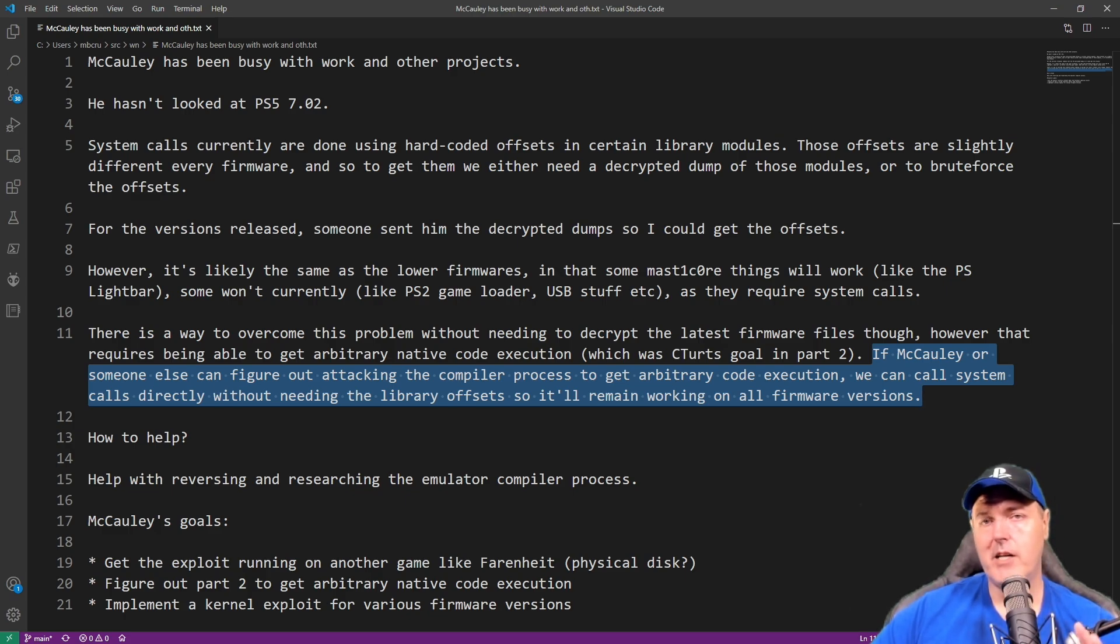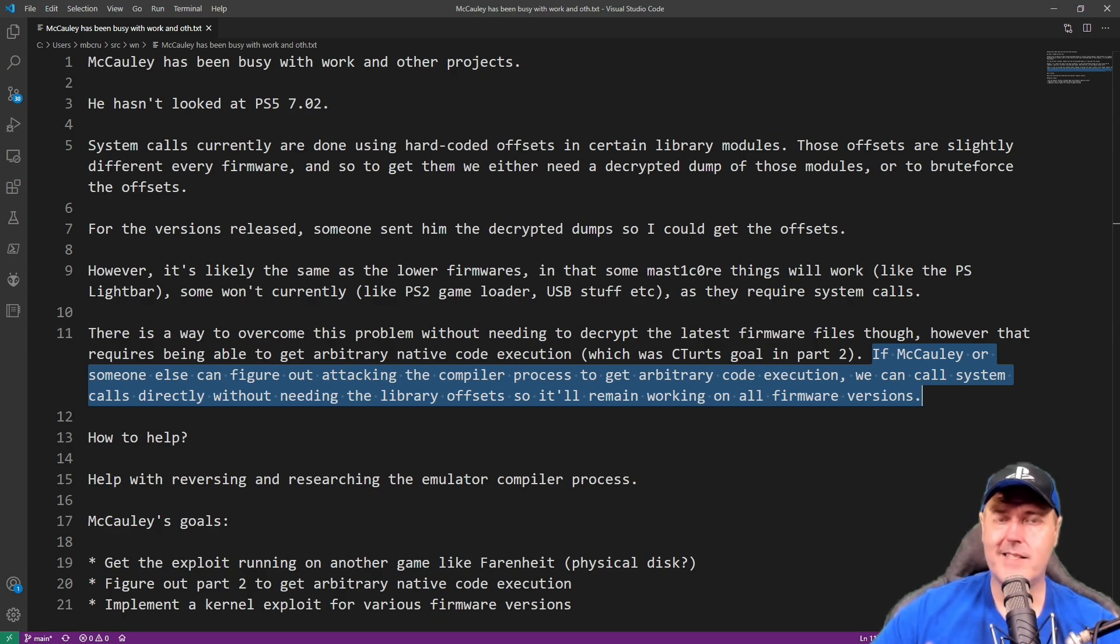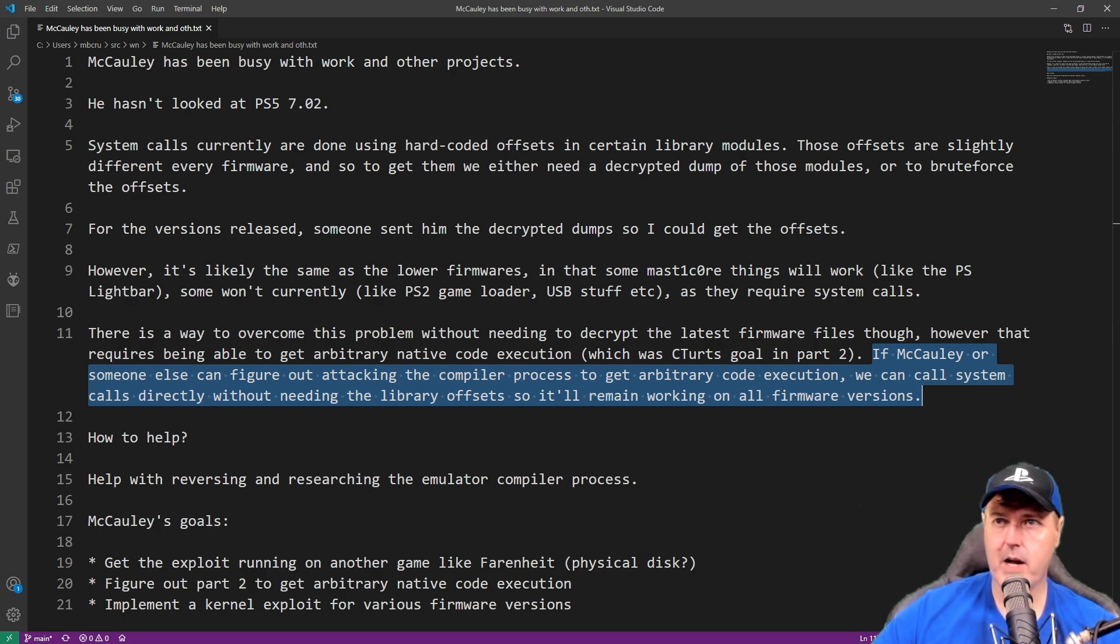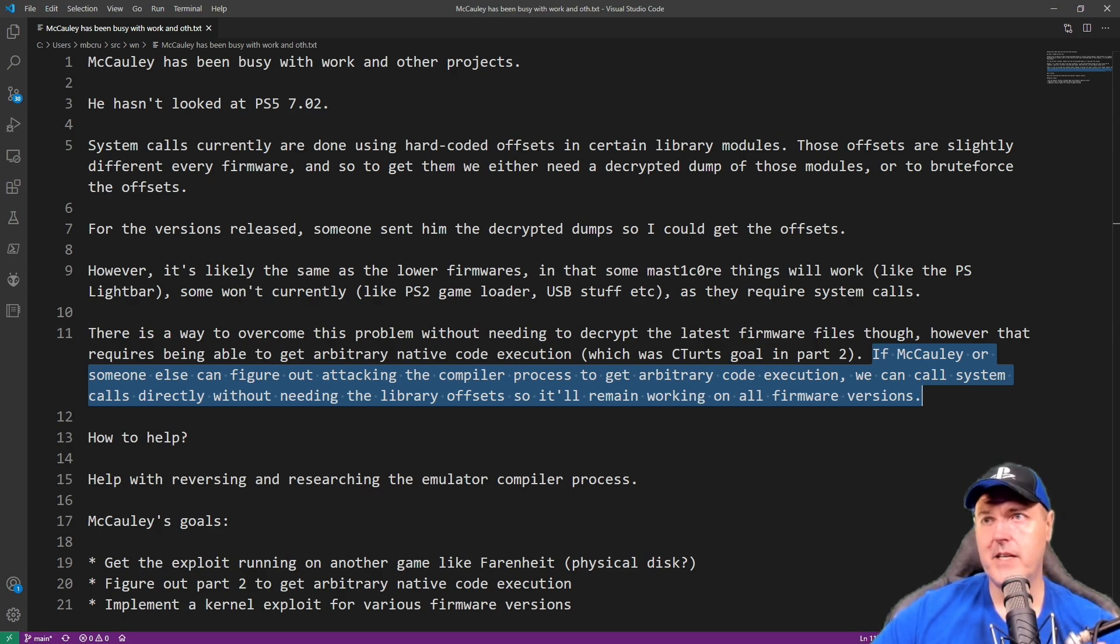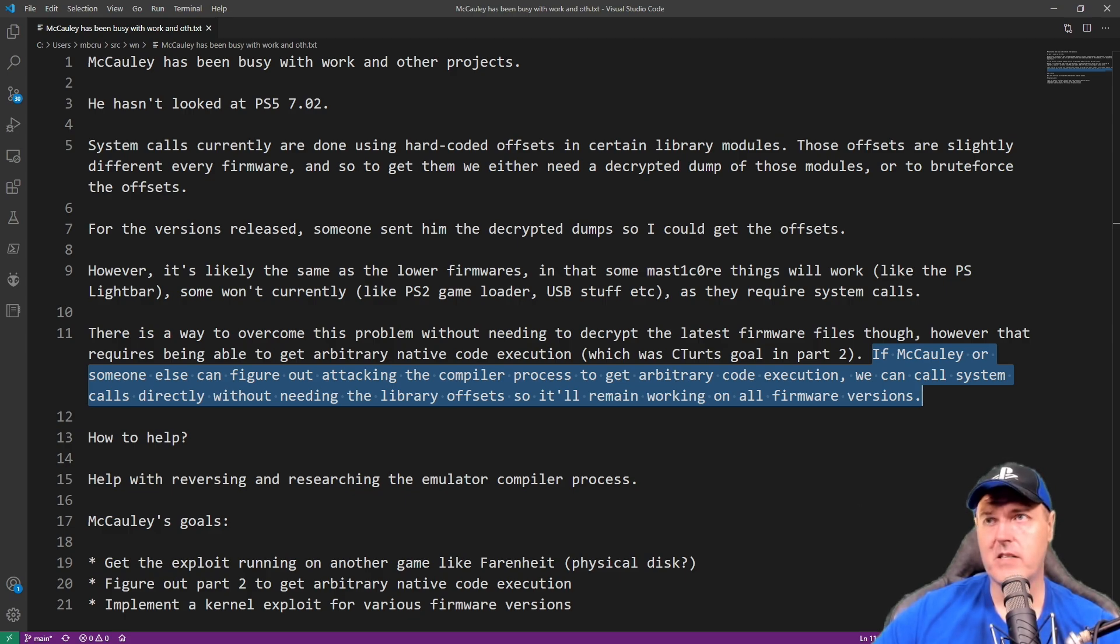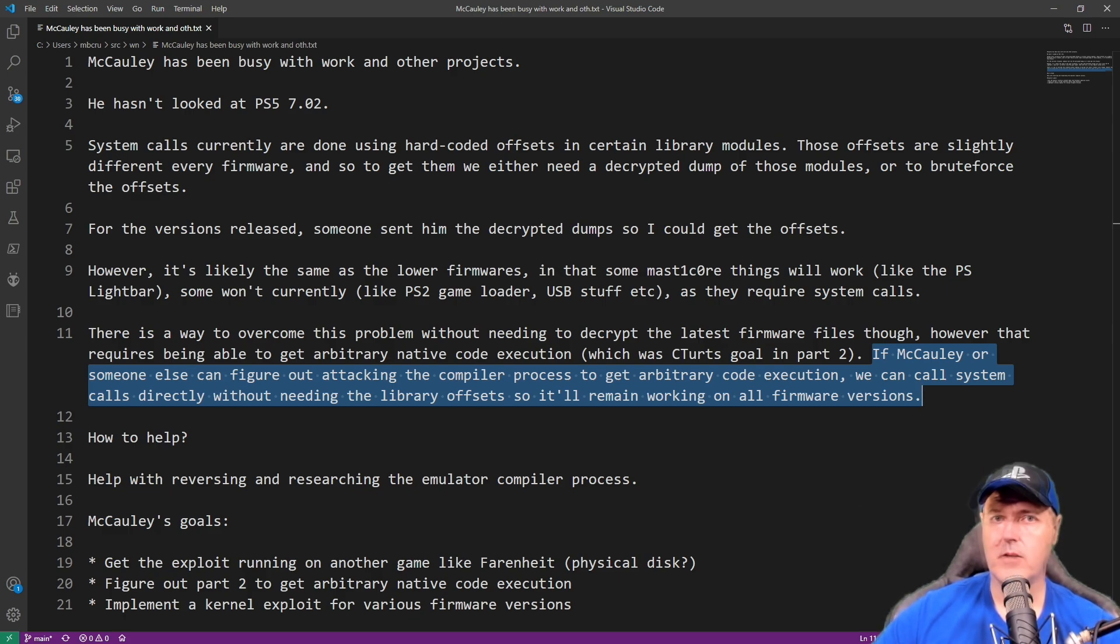So it will remain working on all firmware versions. And obviously what he's talking about there is like the PS2 game loader, the USB loader and so forth. So instead of updating these offsets with every single firmware, if we were able to do this, well, then it could be patched to where it didn't matter what firmware version your PS4 or PS5 was on. MasterCore would just always work.